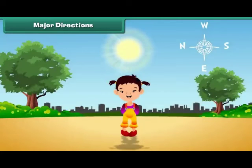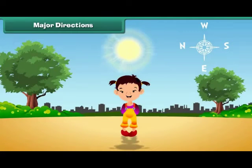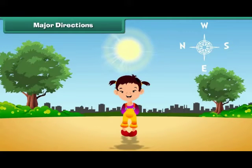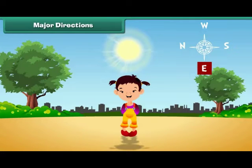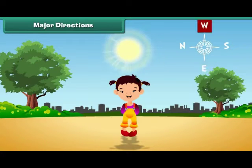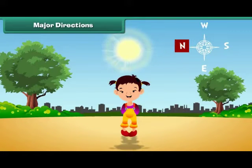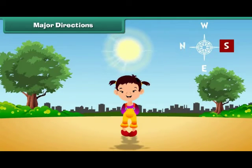This is Jeevika. She is standing with the sun behind her. You know that the sun rises in the east. Therefore, East is behind Jeevika. It means West is in front of her. North lies to her right and South lies to her left.